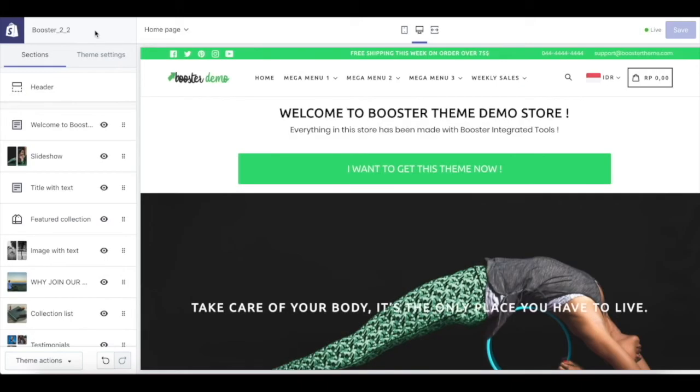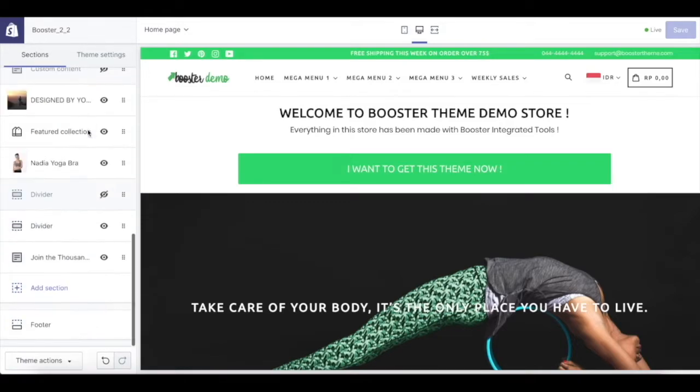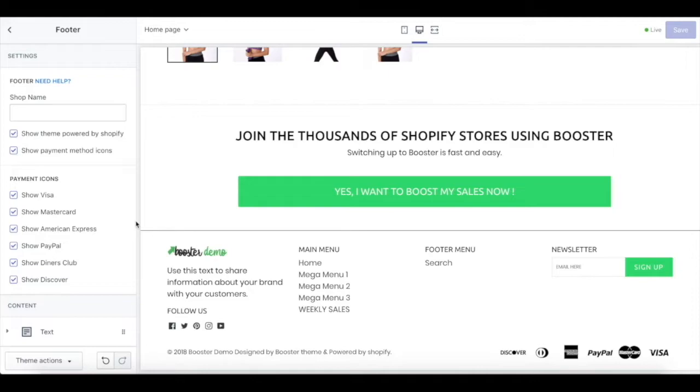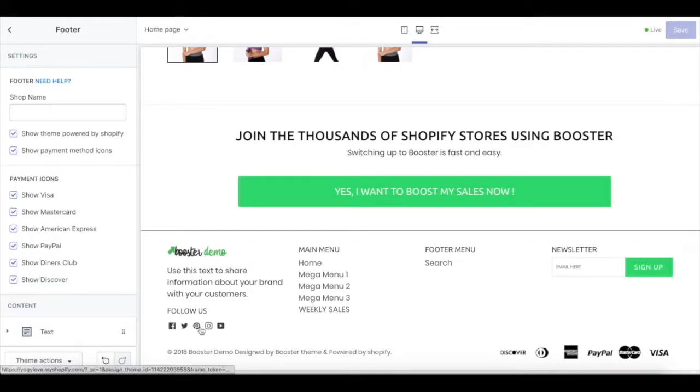Hi, welcome to Booster Theme tutorial. In this video, we're going to show you how to set up your footer. This is going to be the look of your footer—there's going to be a logo, some tags, and social media.